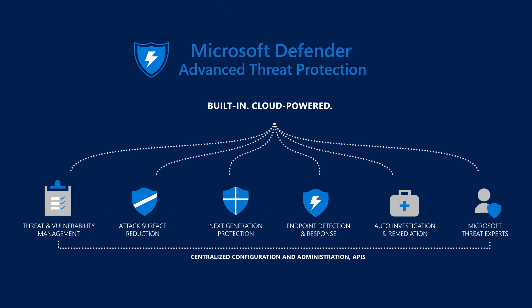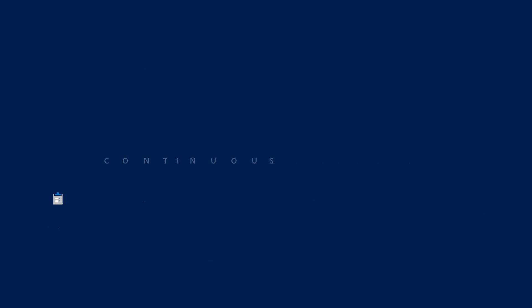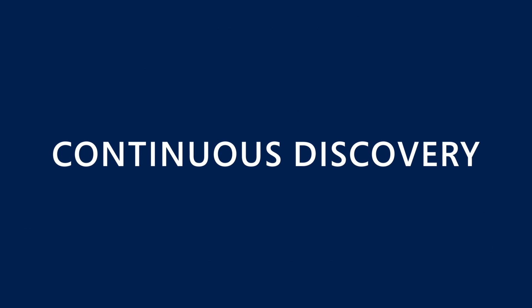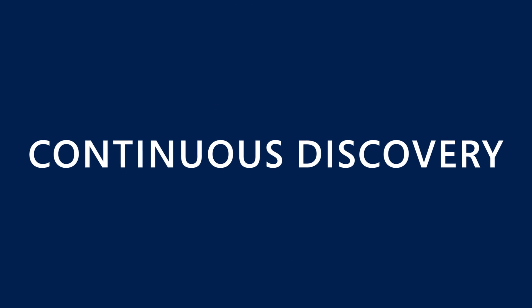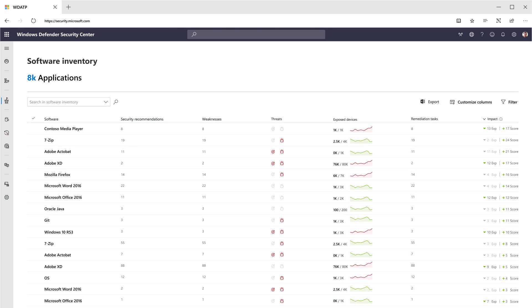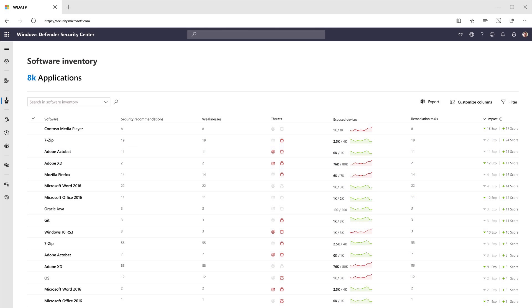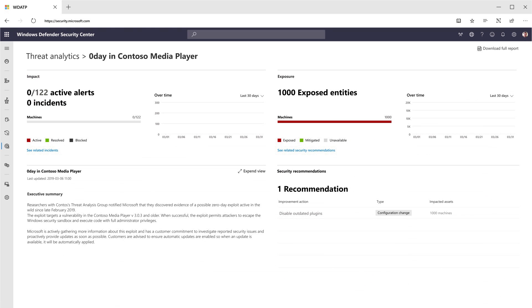Threat and Vulnerability Management helps organizations discover vulnerabilities and misconfiguration in real-time, based on built-in sensors without the need for agents or periodic scans.